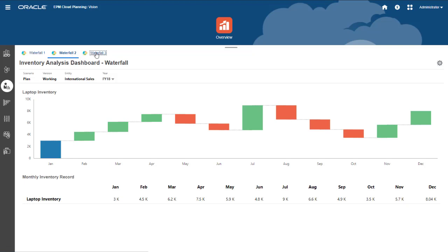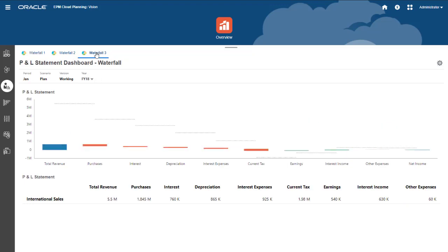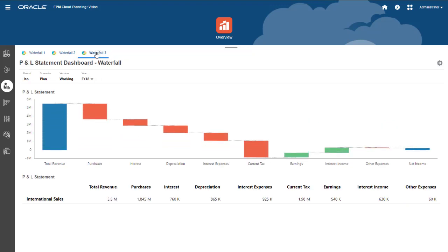Another example is this P&L statement, where expenses are shown as a negative change to total revenue, and income accounts are shown as a positive change.